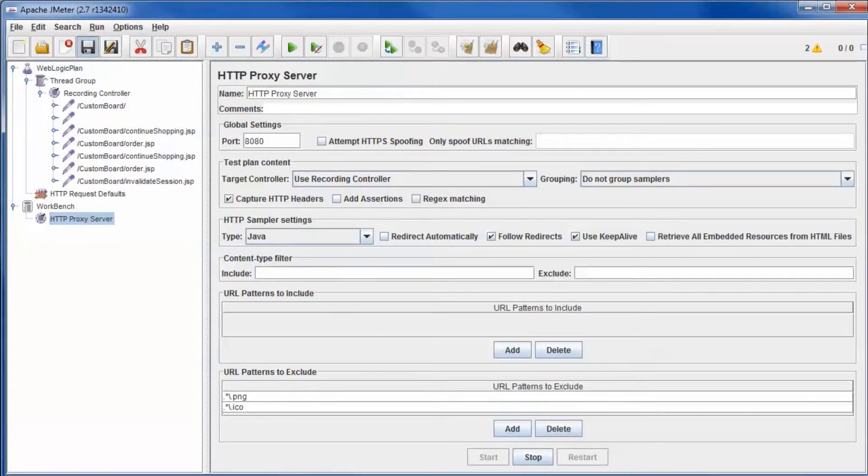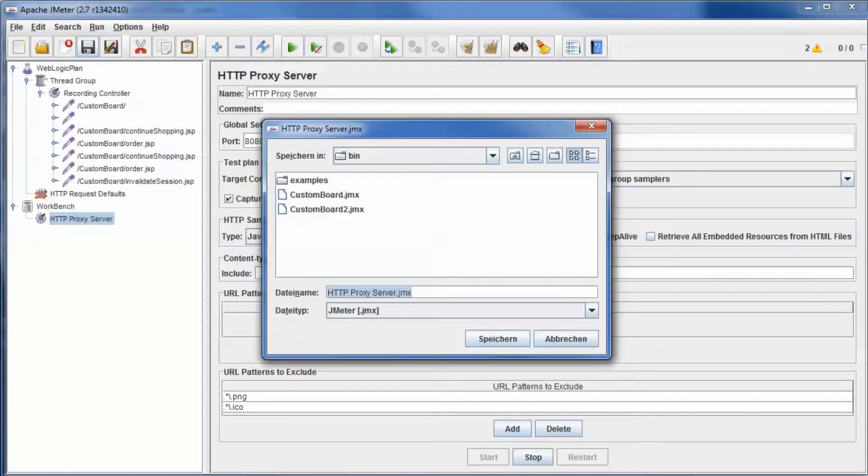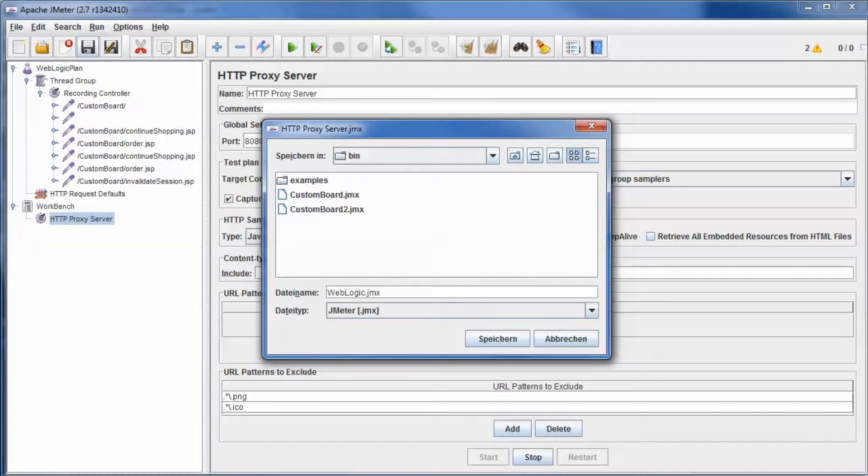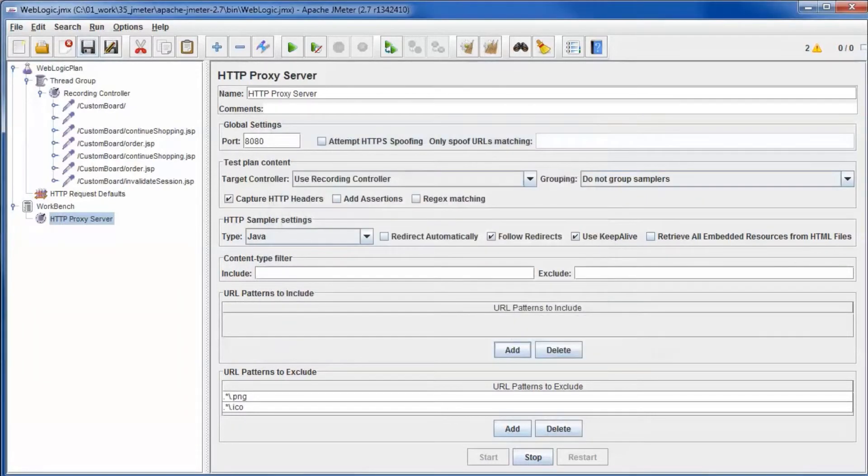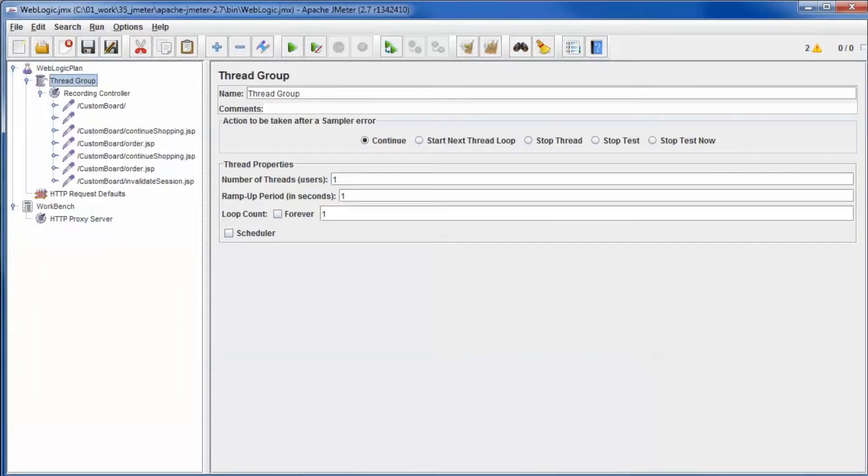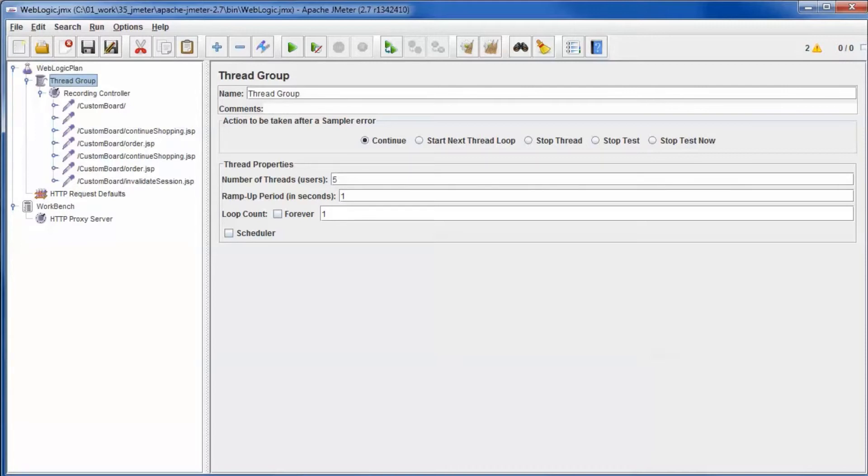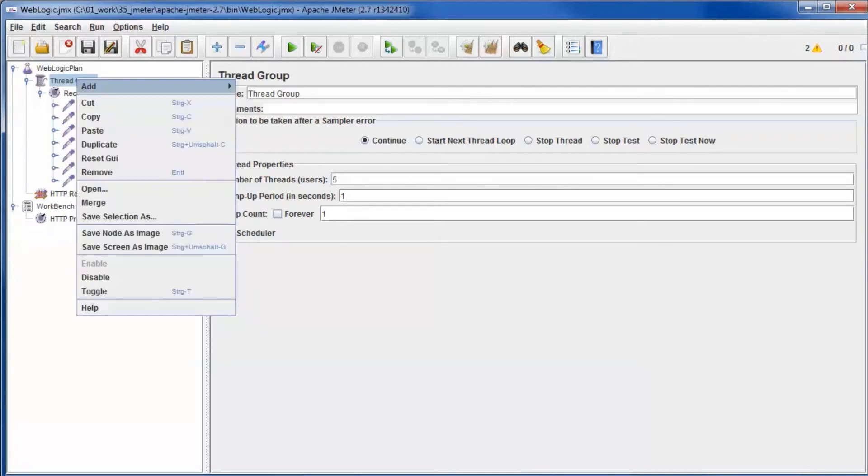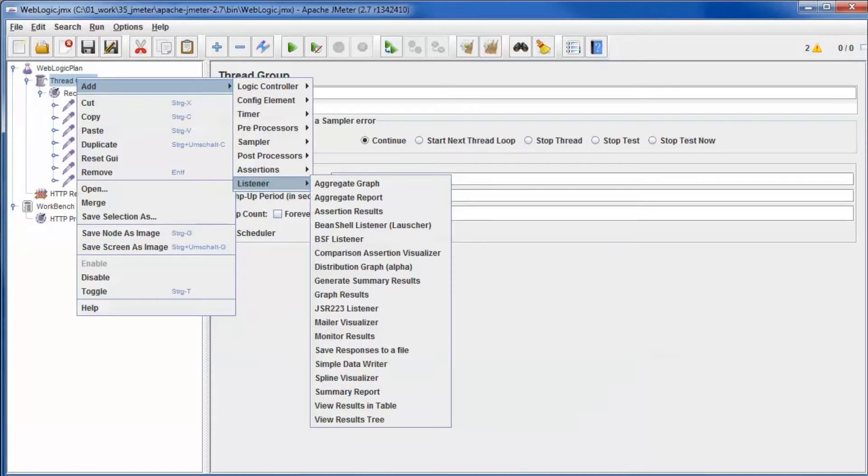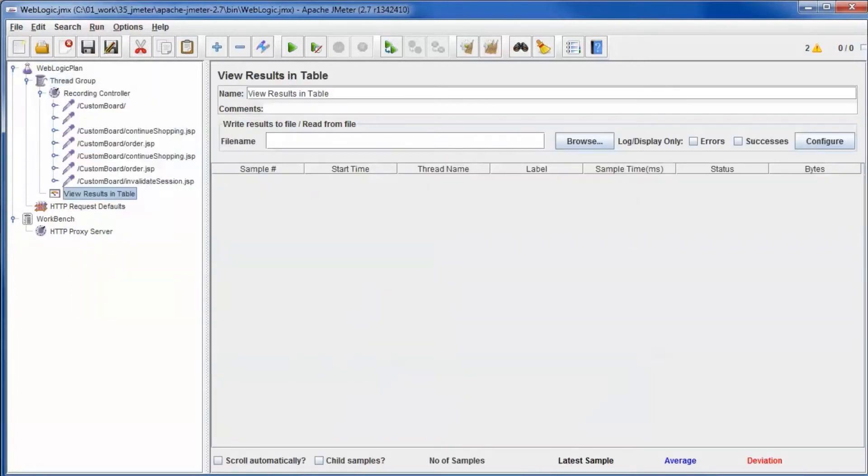Let's save the script. Modify the thread group to use five threads. Add view results in table for the execution results.